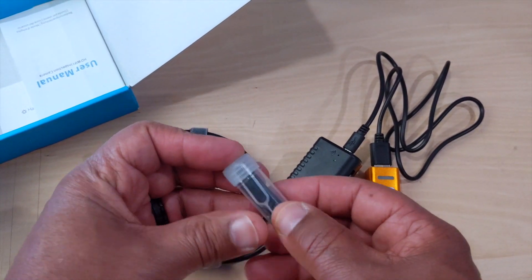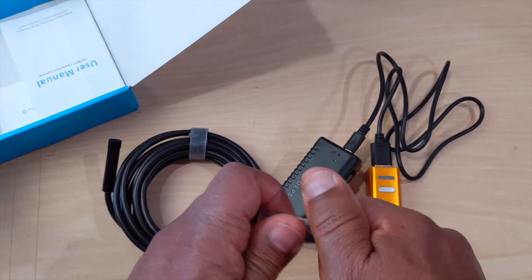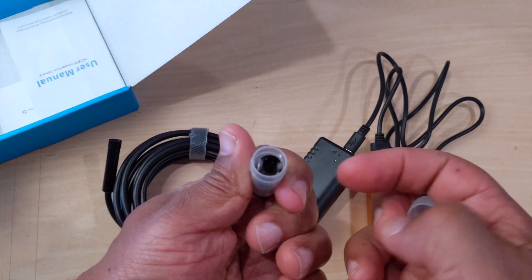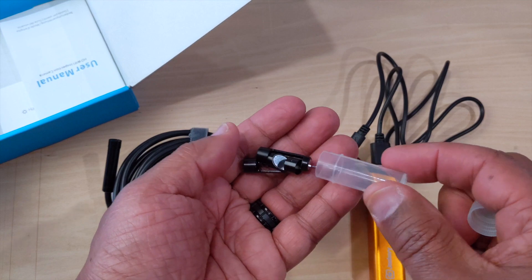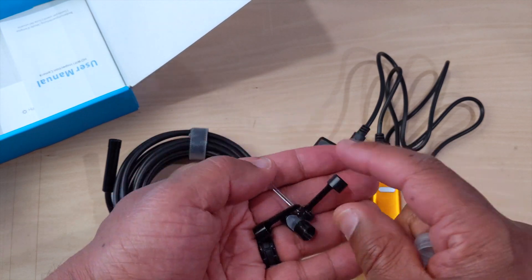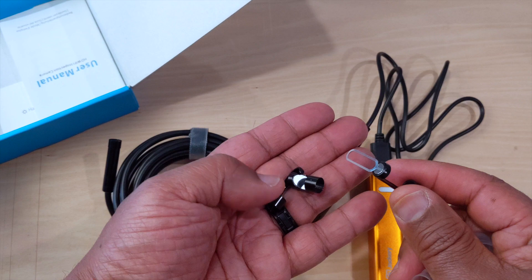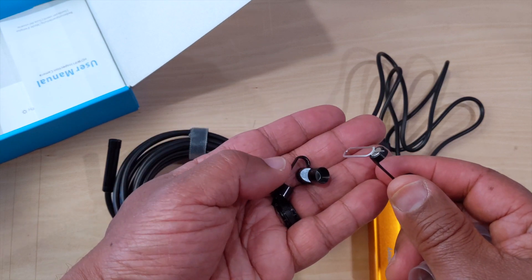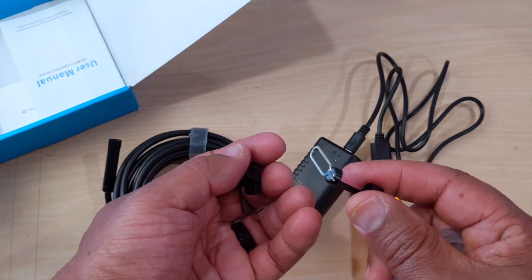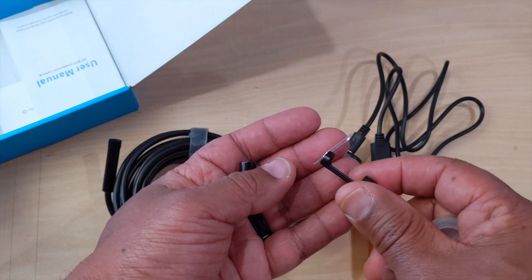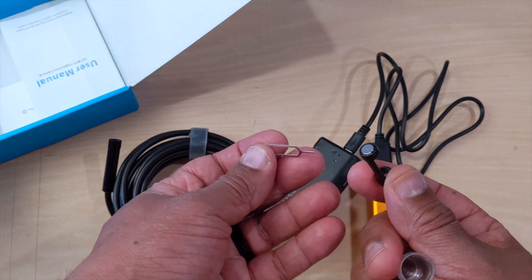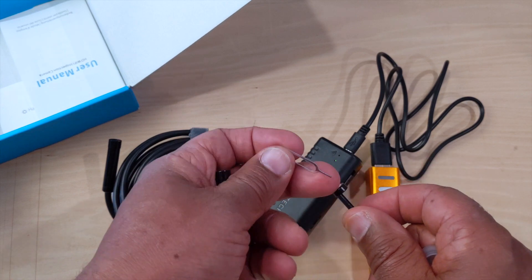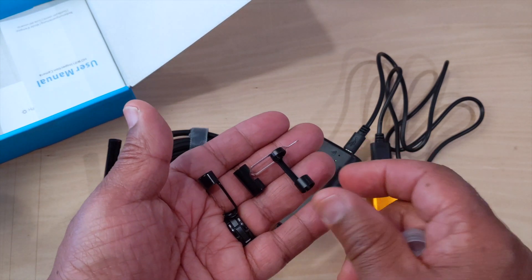It also comes with another head - yes, the head. So if you need to snake it through something or you drop something, you need a little hook. It has all different types of attachments. This one is if you end up dropping a screw - it's a little magnetic screw to help you pick it up.